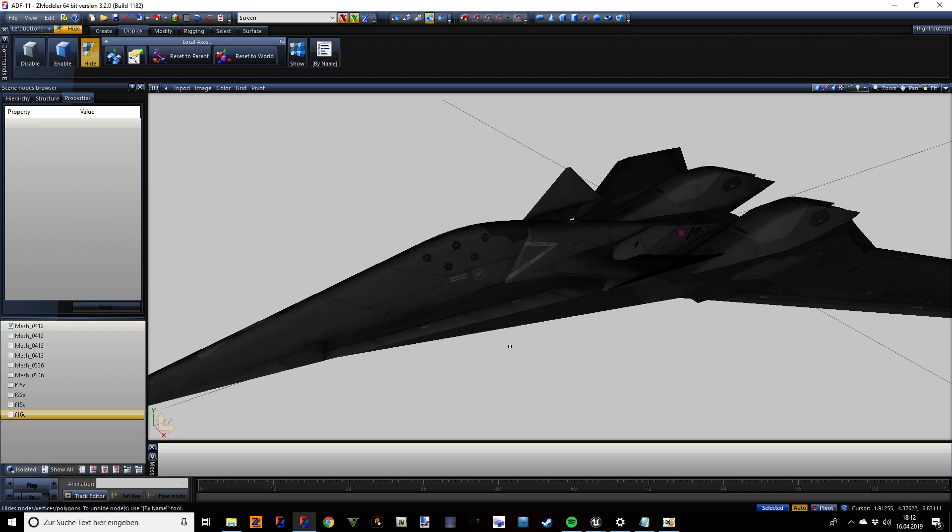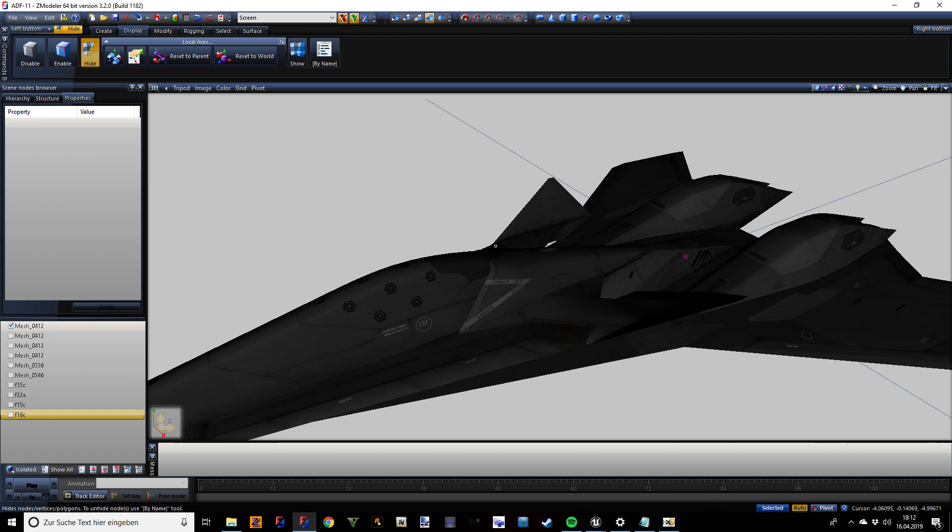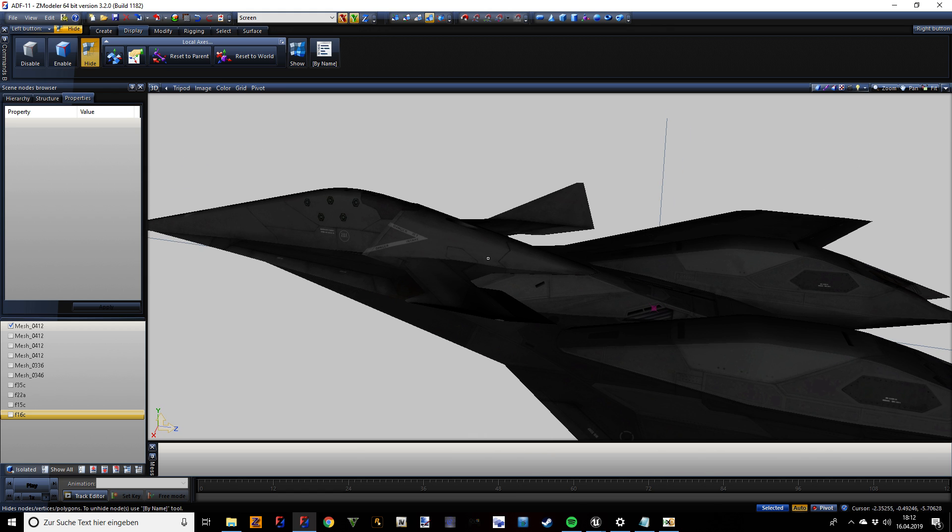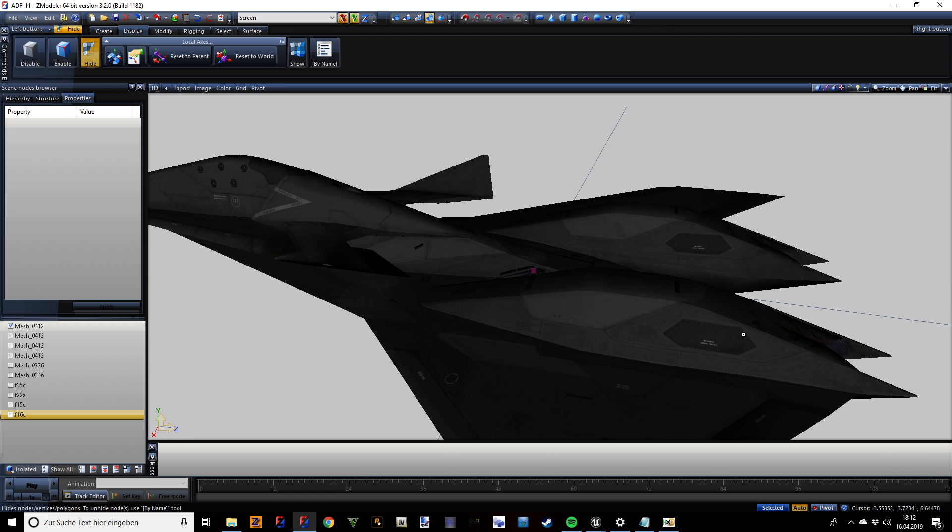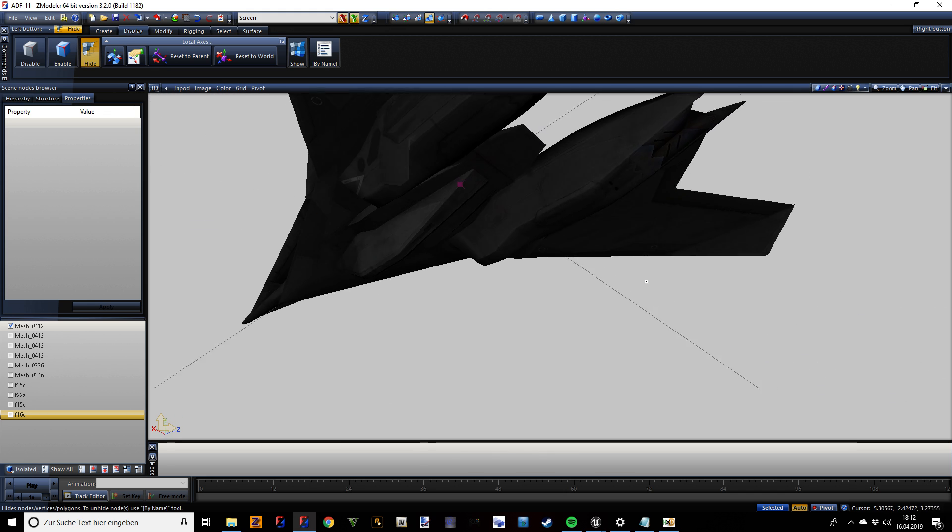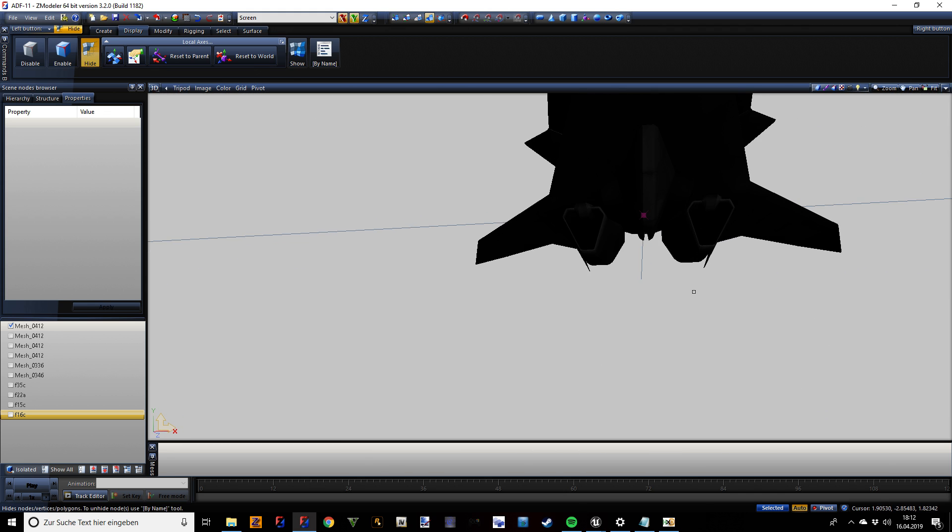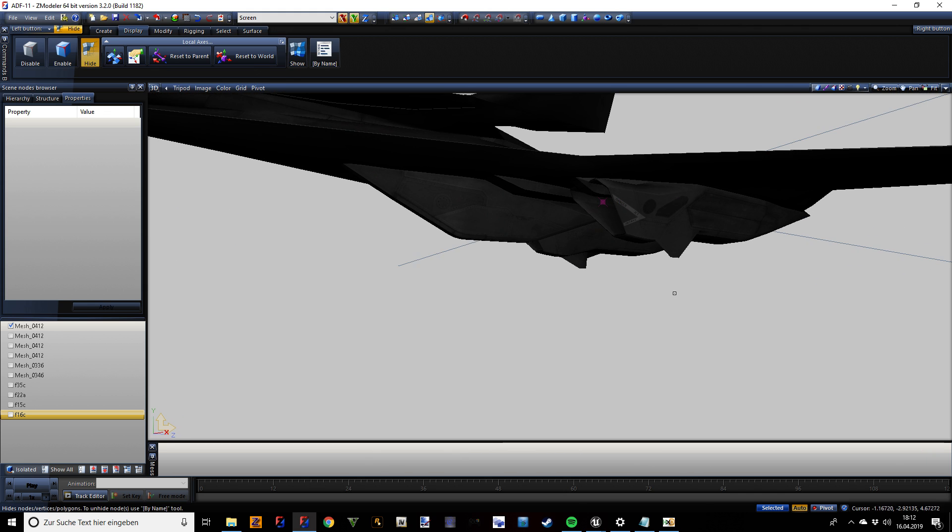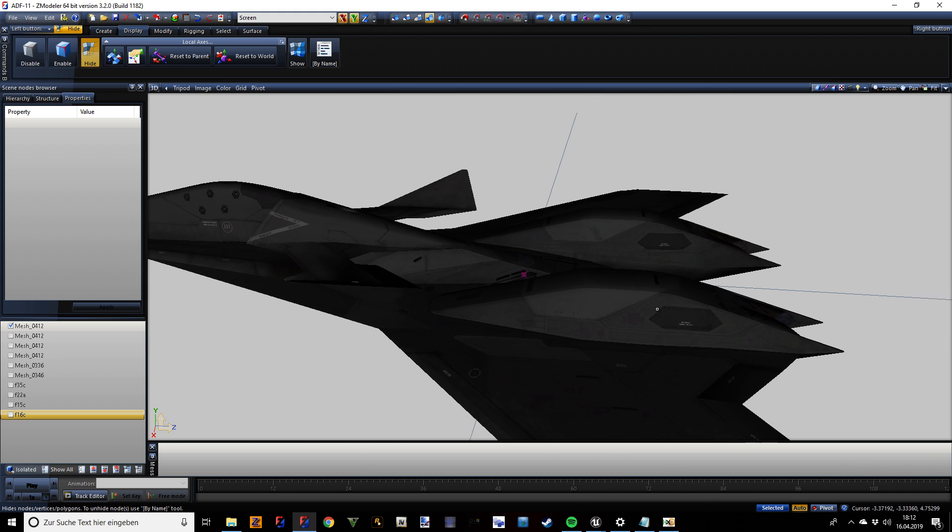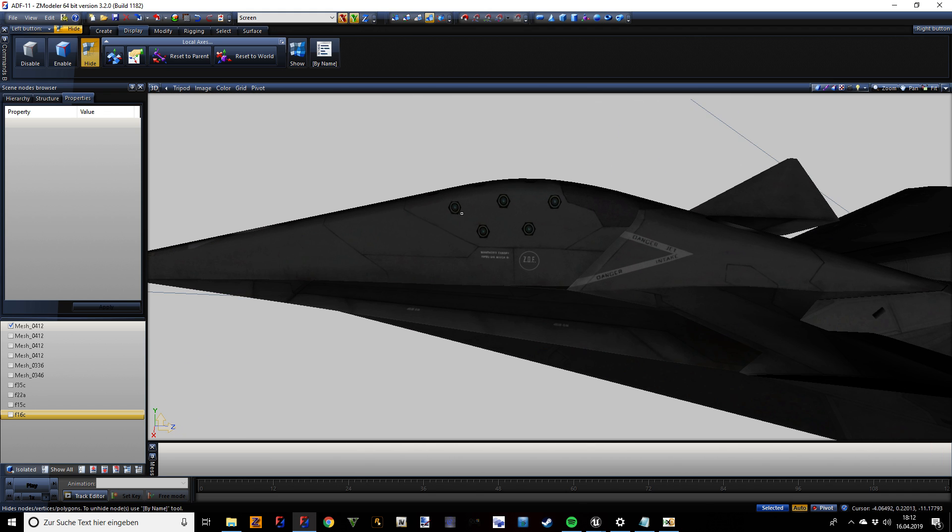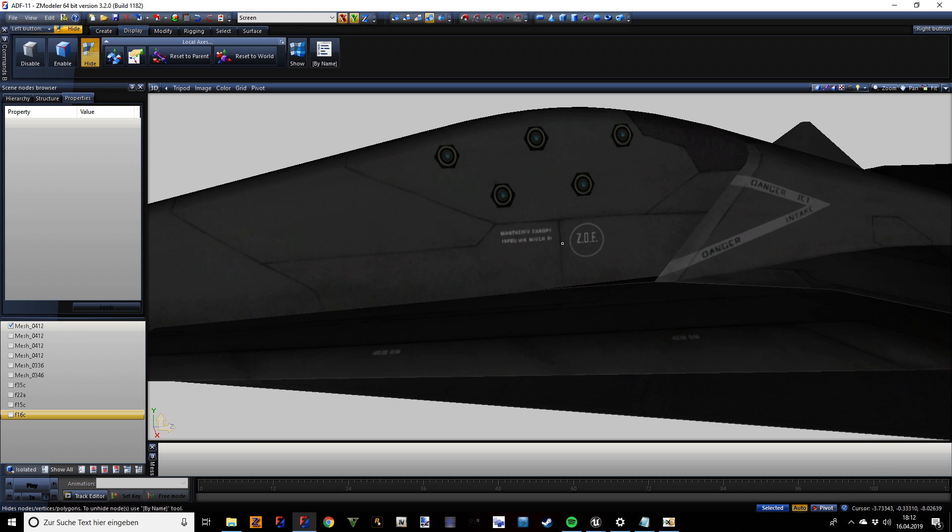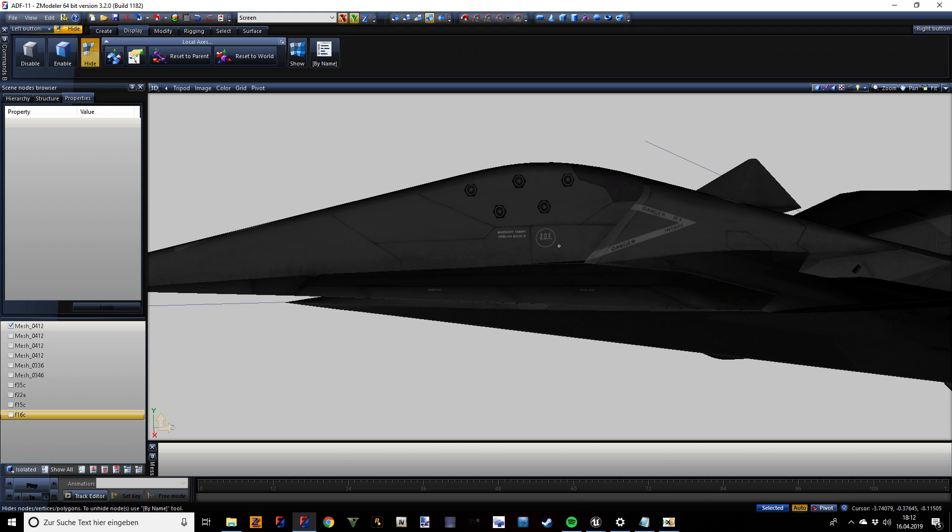So let's take a first look. This is the aircraft as you can see it in Ace Combat 7 inside the game itself. It's got of course the usual Falcon characteristics like the engines, the intakes, the body right here. One thing you can clearly see here is the Zone of Endless emblem.